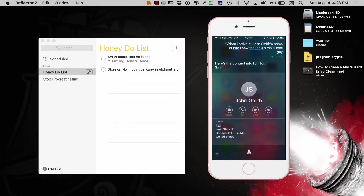Here's the contact info for John Smith. Okay, Siri's just having a fart on me here. But, let me try this one more time.